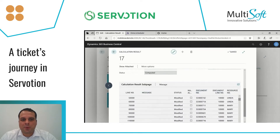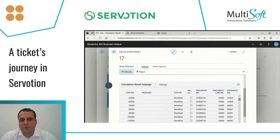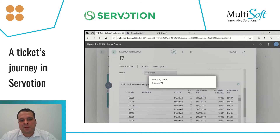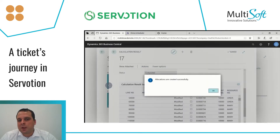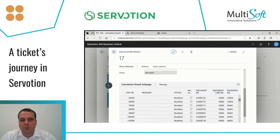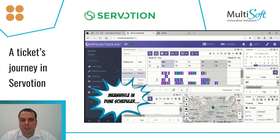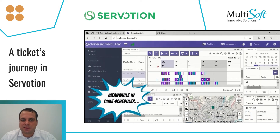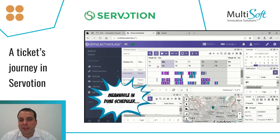At this moment, the system will calculate the most optimal schedule, and I will be provided with the calculation result, which contains a couple of modifications or allocations. If I press Allocate, then the system will do these allocations and apply them for me.